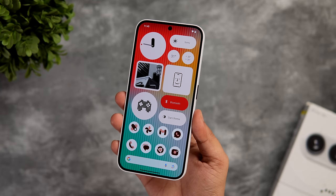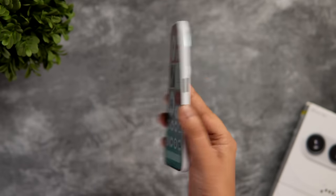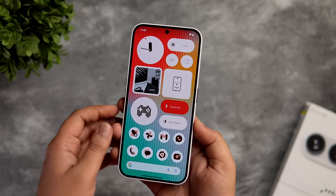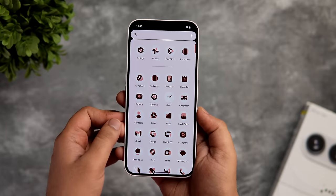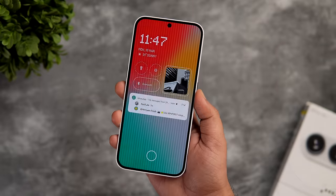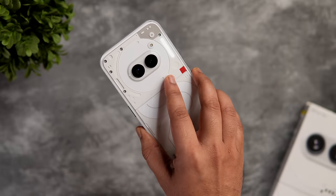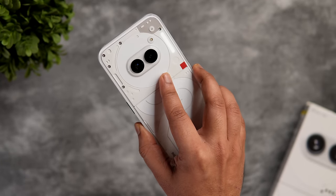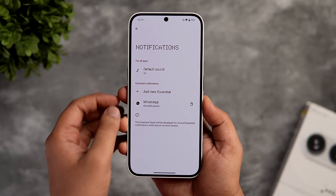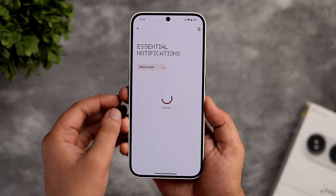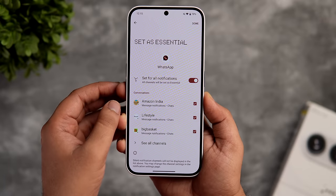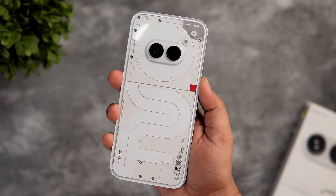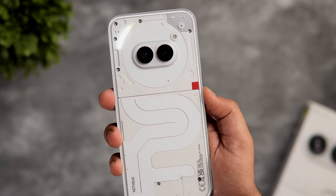Let's talk about one of the most unique features of this phone — the Glyph interface. With Phone 2A, they have added some useful features to the Glyph lights. First, there is essential notifications. You can set certain app notifications as essential, and when an alert comes from that specific app, the LED light on the right side turns on and stays on. The only way to turn off this light is to read or dismiss that notification. To set it up, go to settings, select Glyph interface, then select notifications. Click on add new essentials and select the apps for which you want essential notifications. You can also see the volume level when the phone is locked — if you increase or decrease the volume, it shows on the back, which is really handy when listening to music.